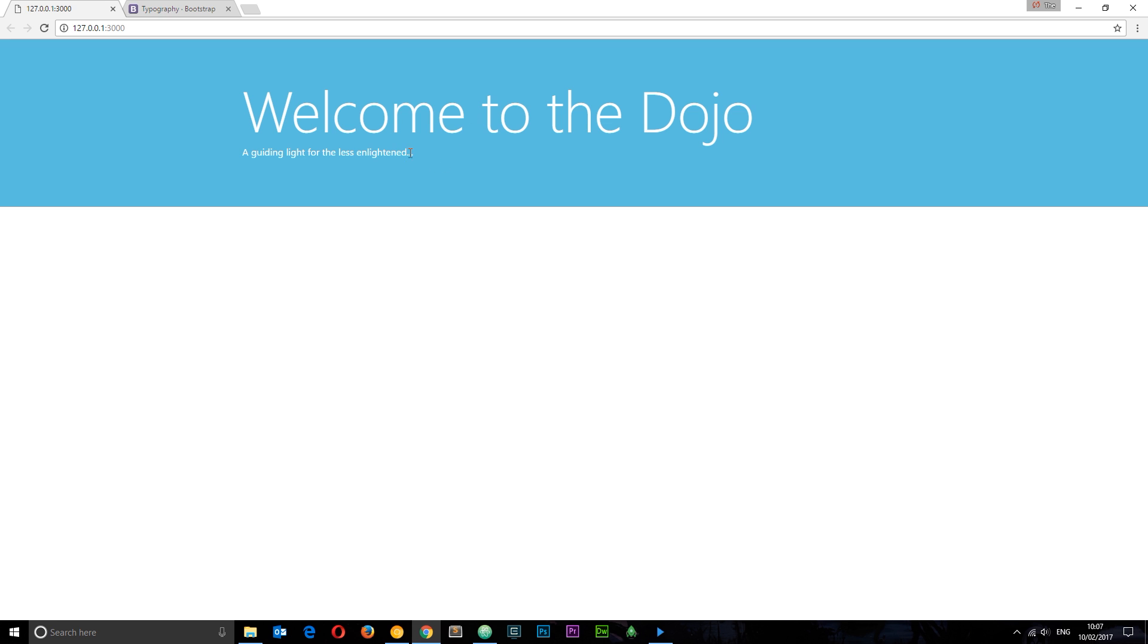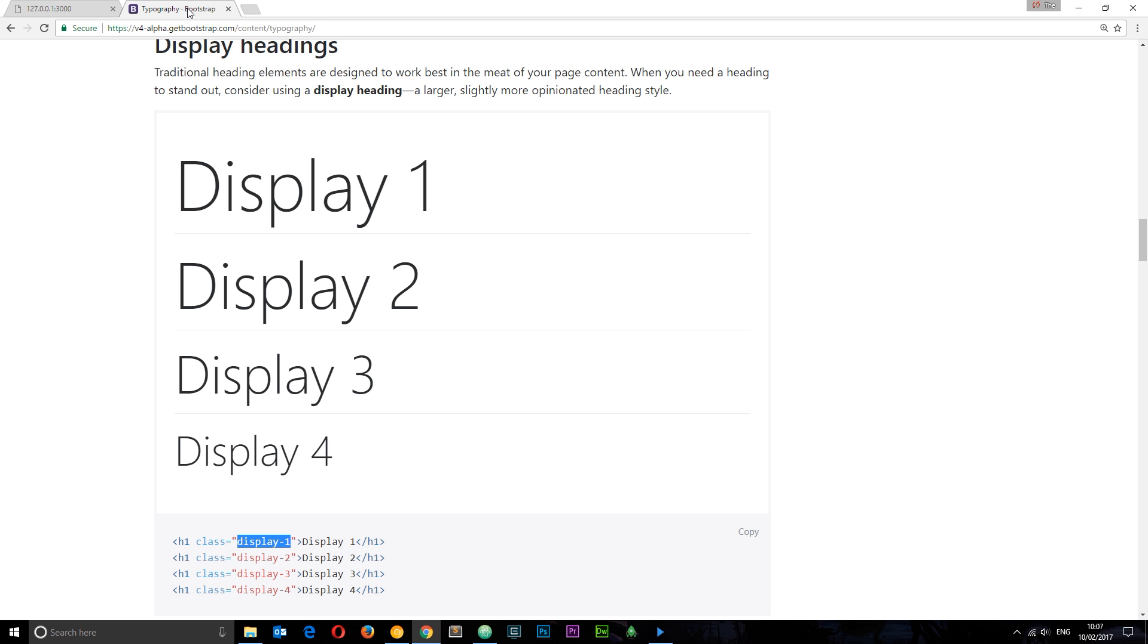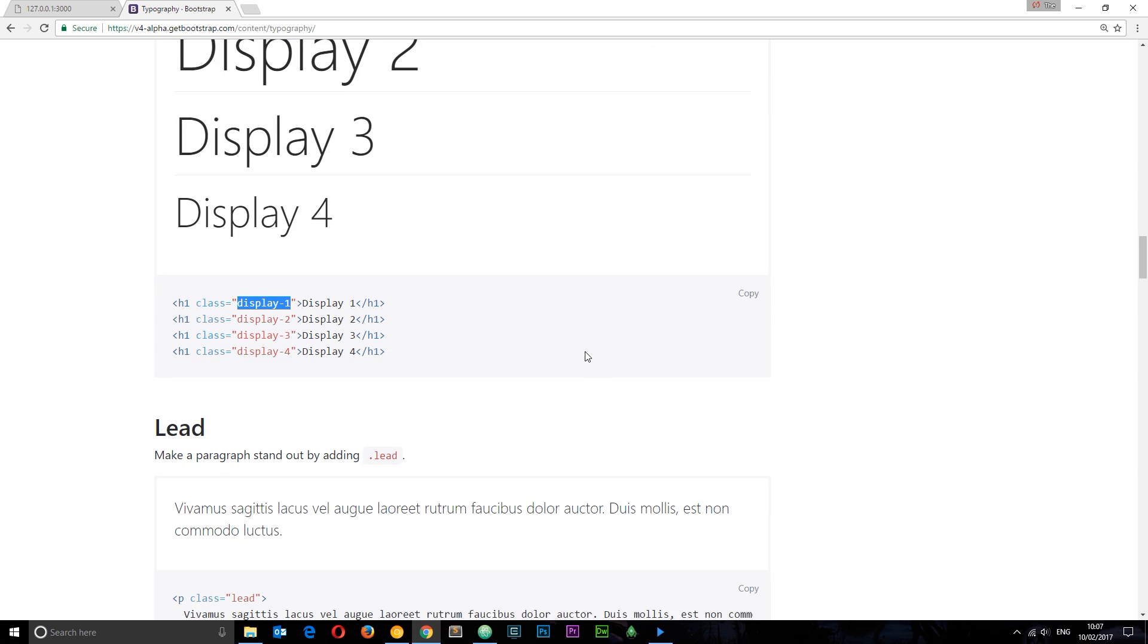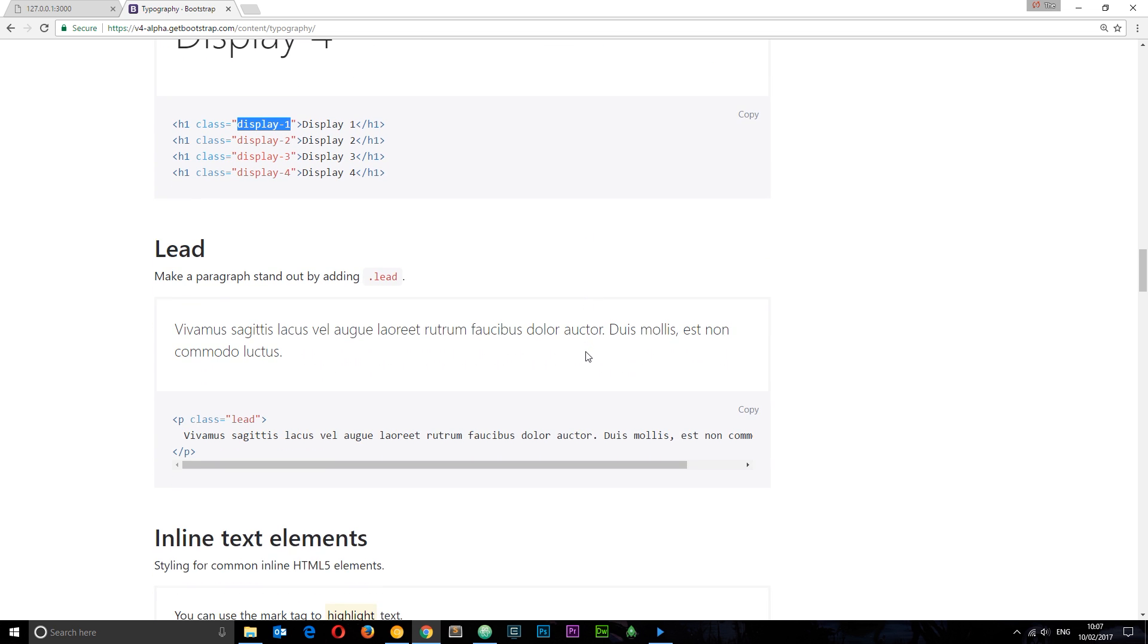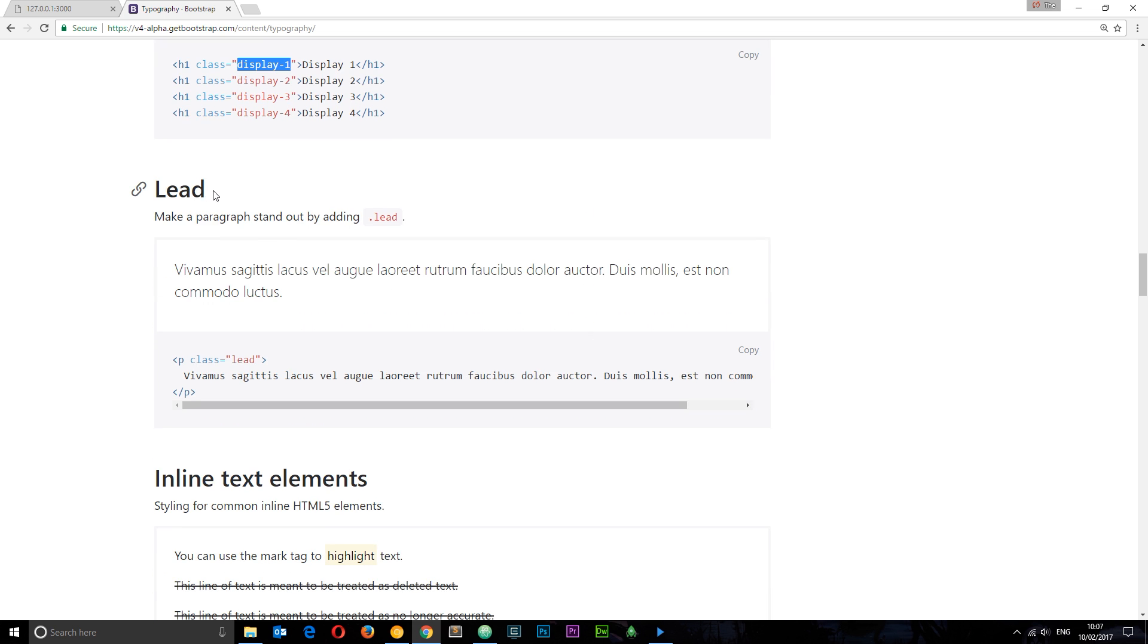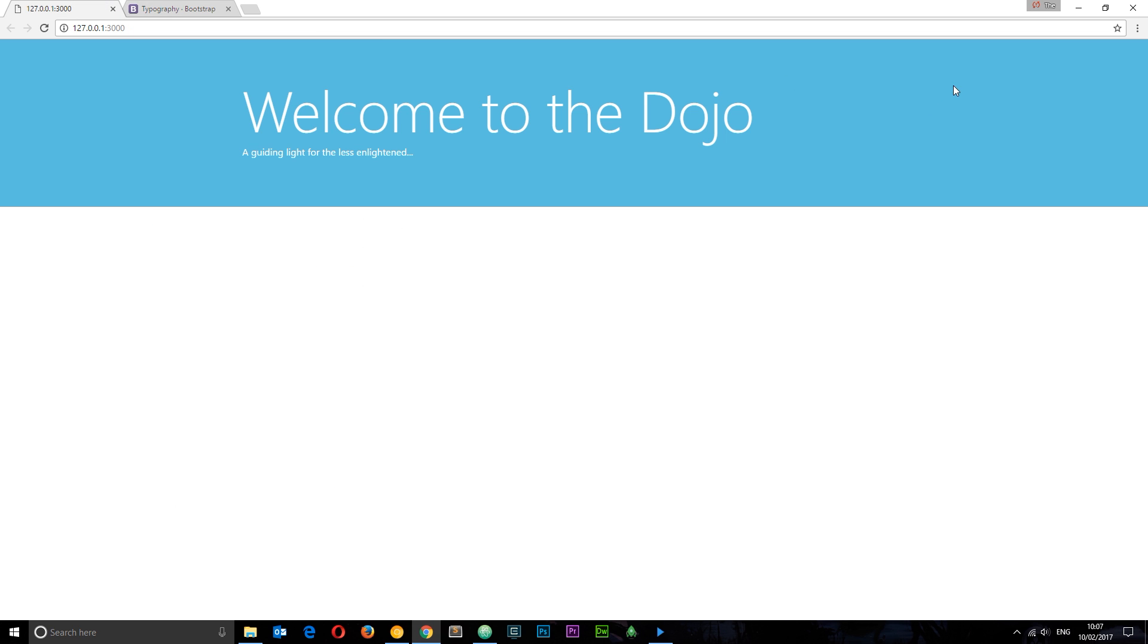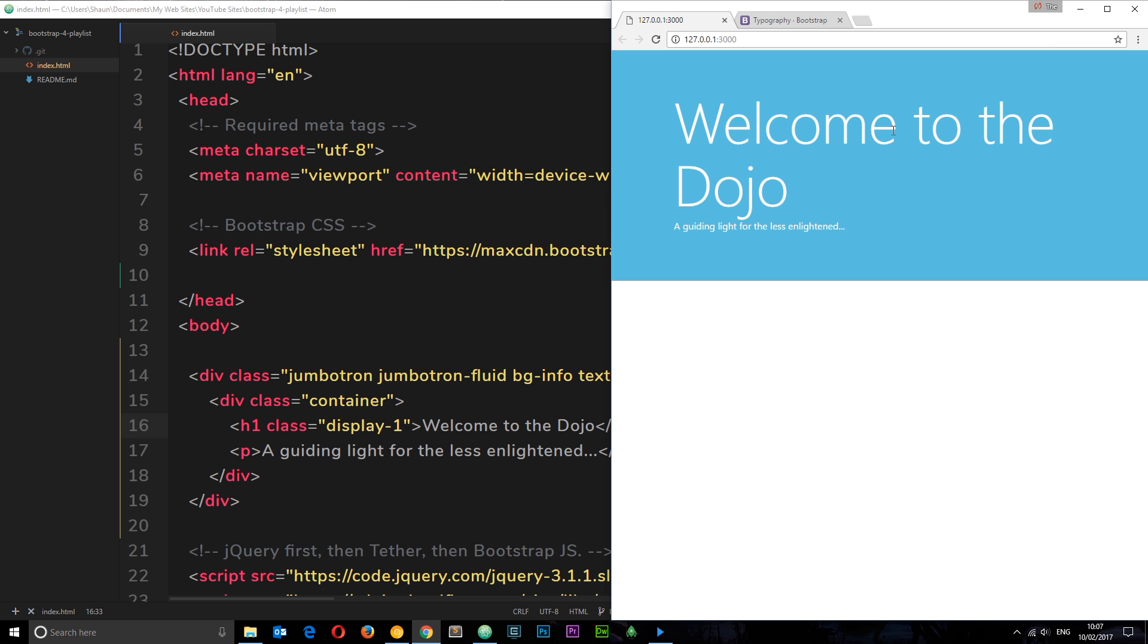We also want to make this a little bigger because it looks a little lost next to this big text. Let's see what else we have. If we scroll down a little bit more, we see this thing called lead. This makes a paragraph stand out by adding the class of lead, so it looks a bit more like this text right here.